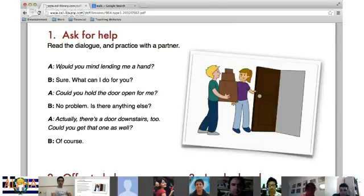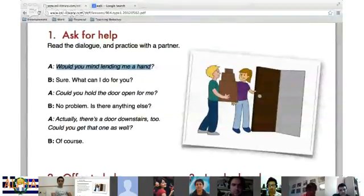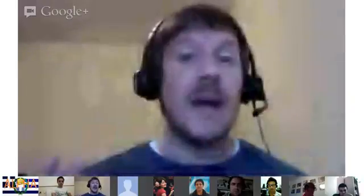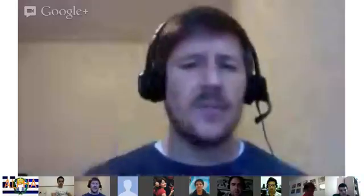The first phrase: 'Would you mind lending me a hand?' This is a great phrase — when you need help with something, you can always say 'would you mind lending me a hand?' To lend someone means to let them borrow. You're not actually going to give them a hand — you're going to help them. That's another way of asking for help. Definitely write that one down.